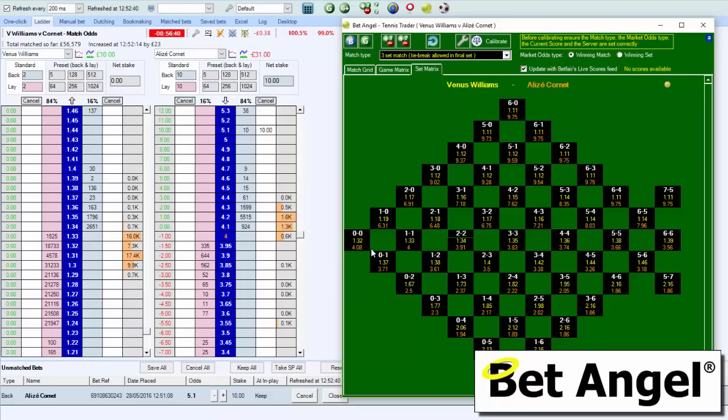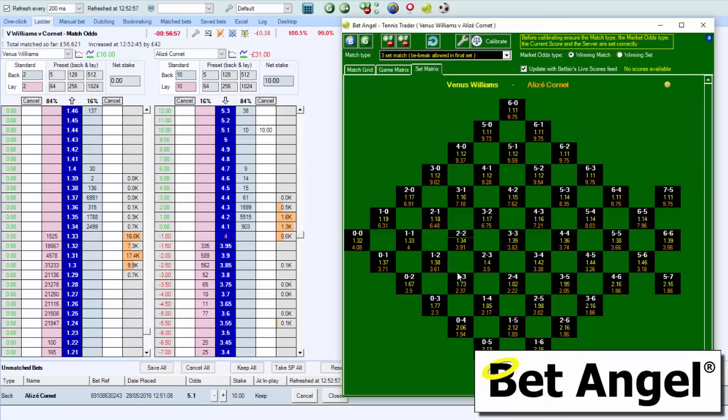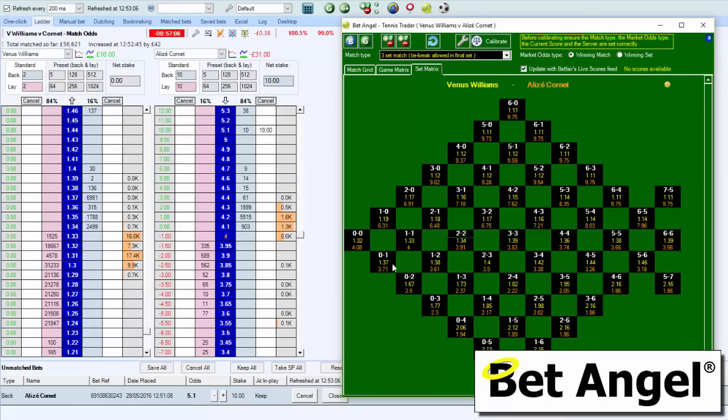If a break occurs, you can actually see what happens to the price on Elise Cornet. The odds go from 4.1 to 3.7, and then if she breaks it goes to 2.5. You can begin to see the pattern here: games level, Cornet is a game up, is a break up. You can begin to visualize very easily what happens at any one particular point.